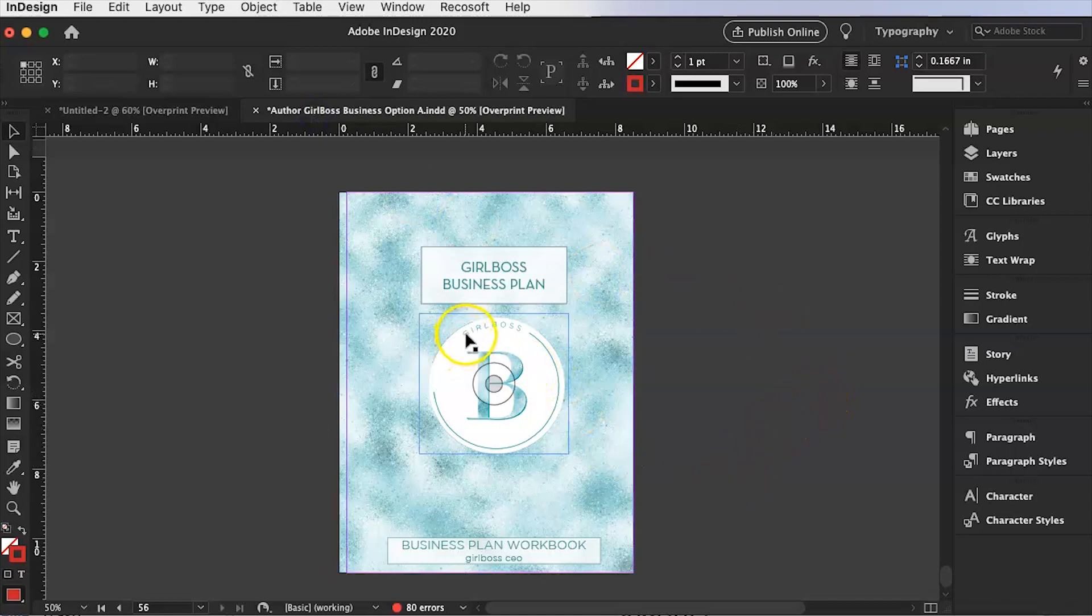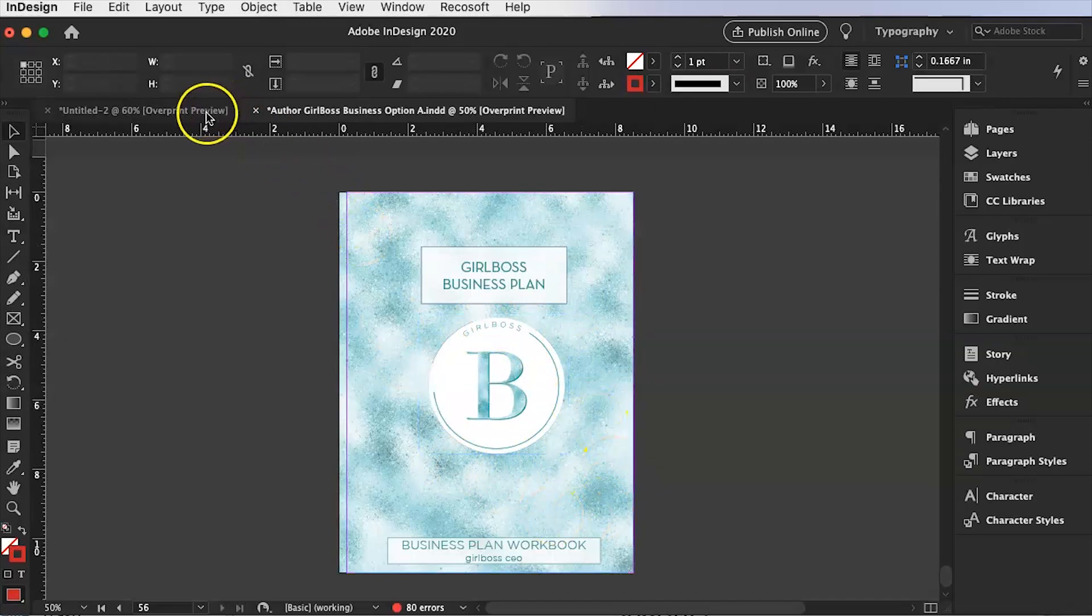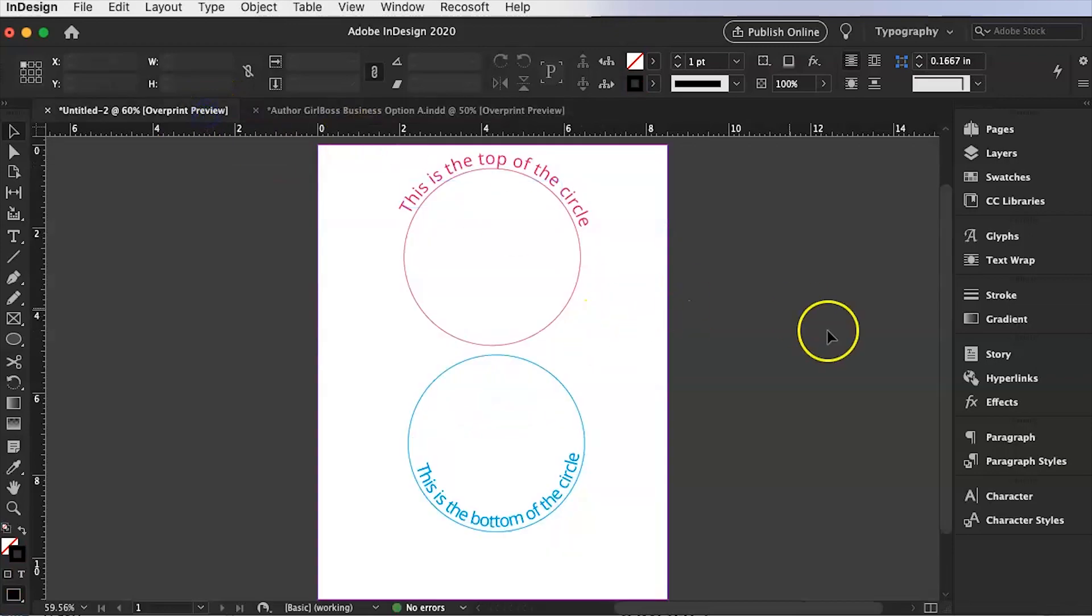Now as you can see the logo says Girlboss and it's in a circle so you can create things like this. I actually created this in Photoshop but you can just as easily do it inside of Adobe InDesign. So I'm going to teach you how to do both of these today.